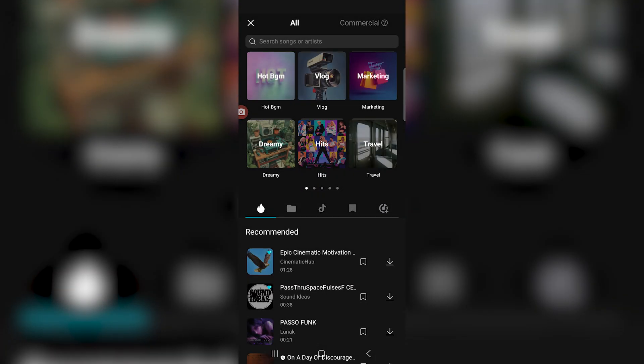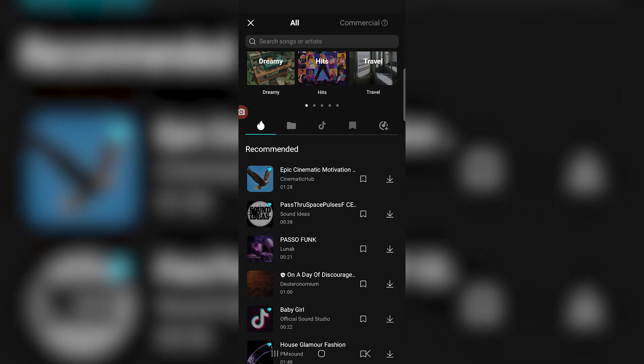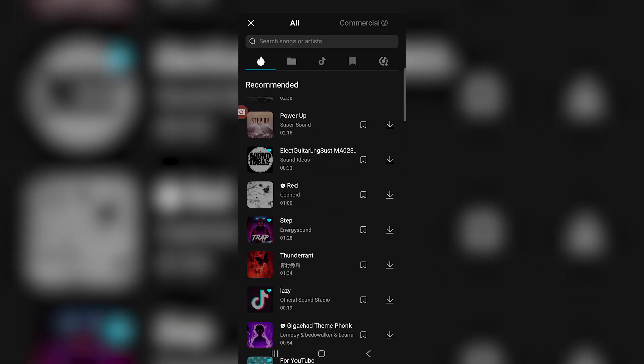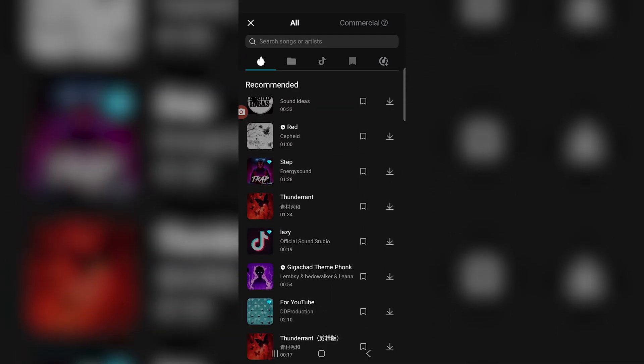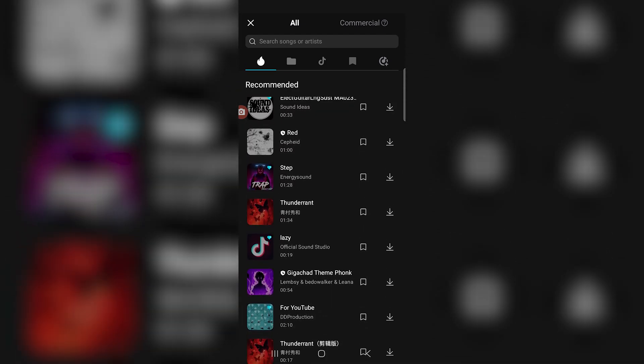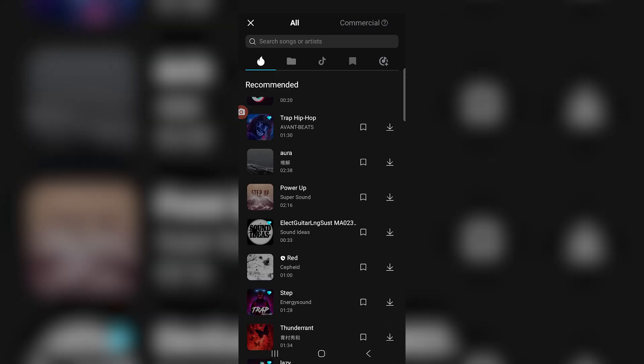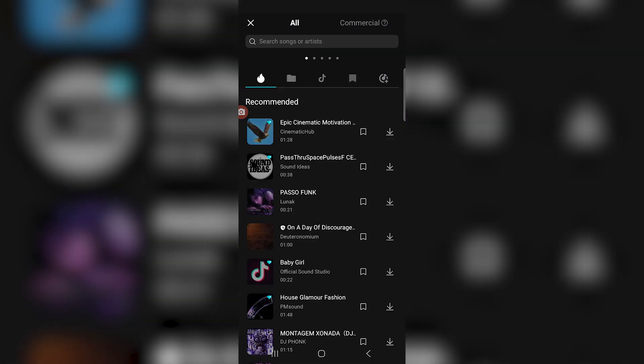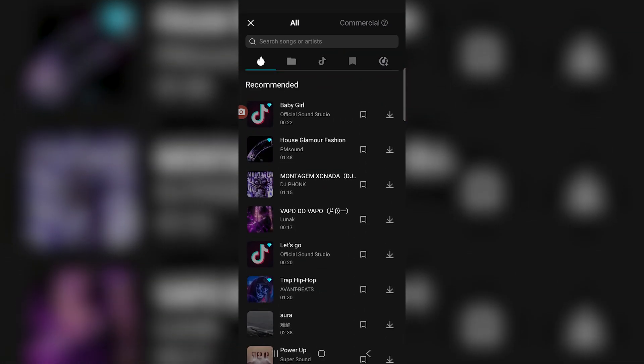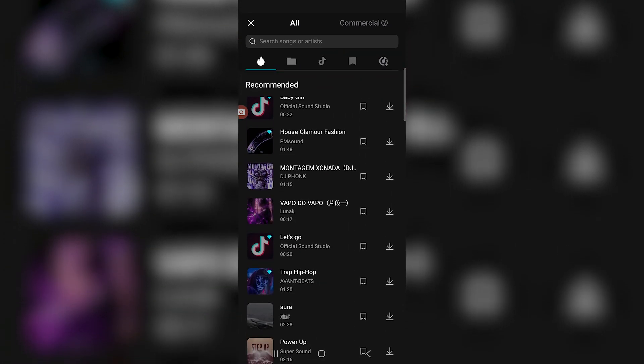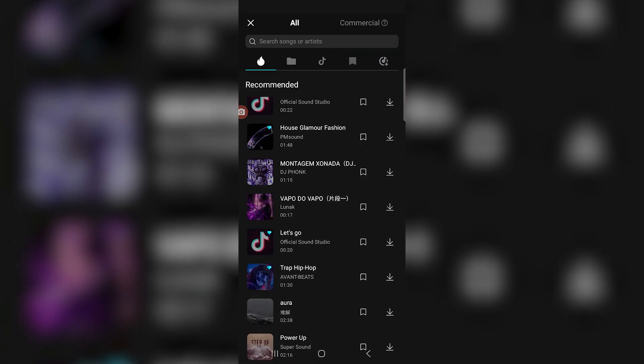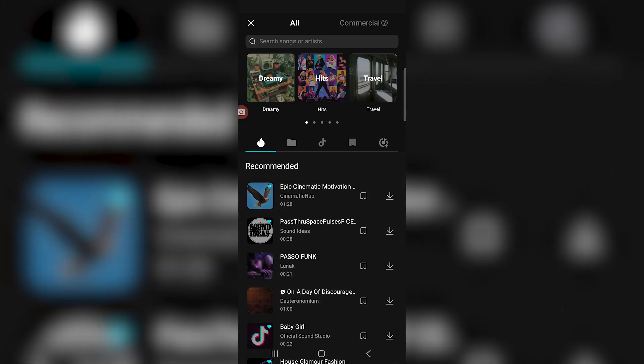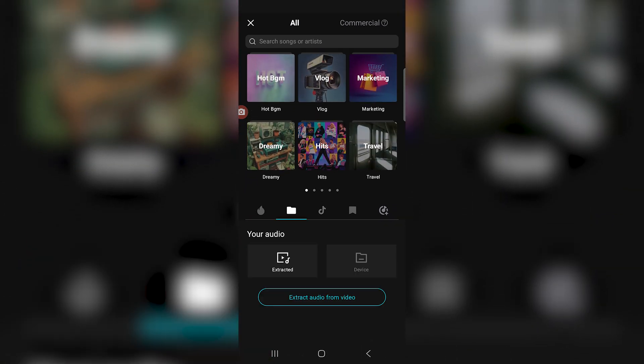Now when you press sounds, CapCut actually has a massive library of music that you can use yourself, so you can just click on any one that you want. Some of them are behind a premium subscription, but a lot of this music is completely free to use on your Samsung or Android phone. Then you just got to click whichever one you want.